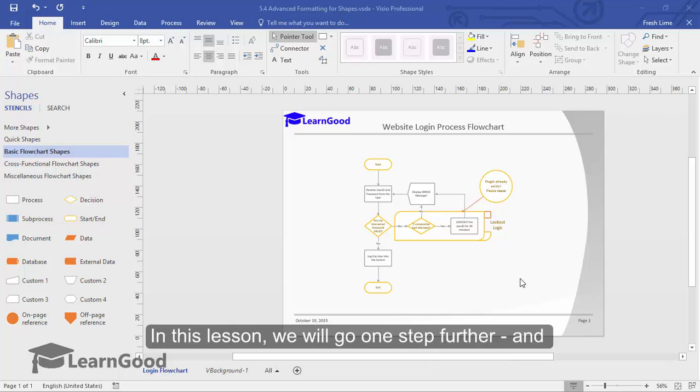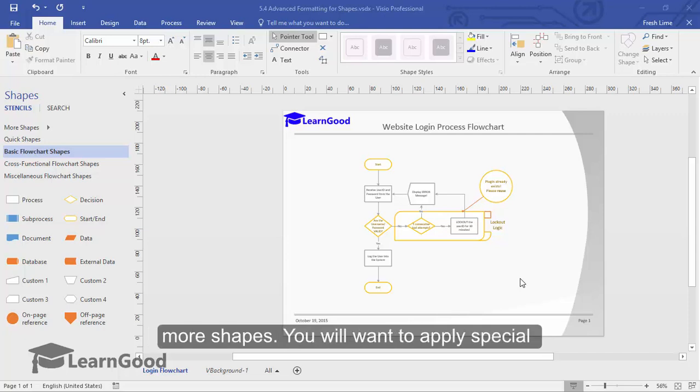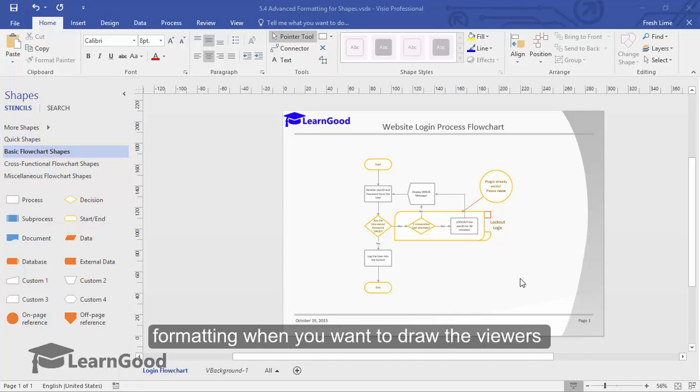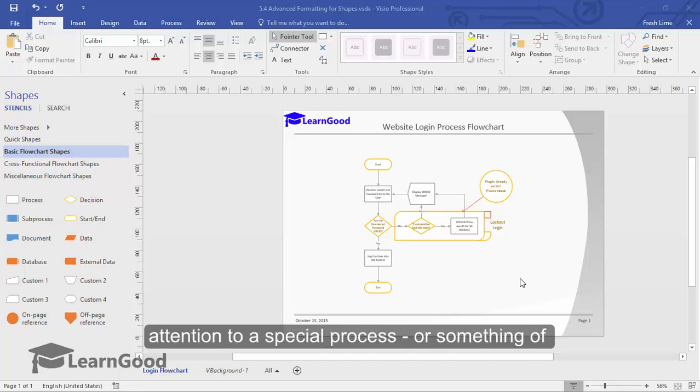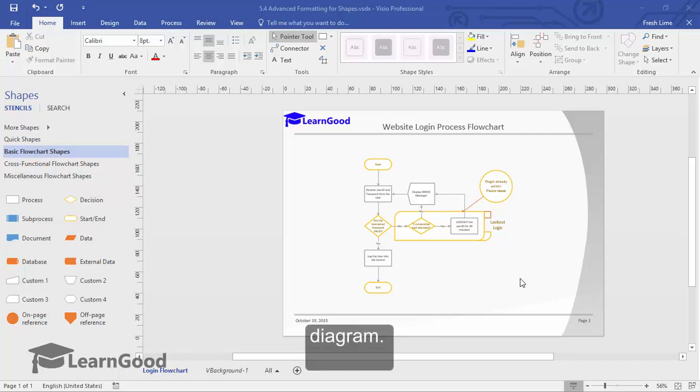In this lesson, we will go one step further and see how to apply special formatting for one or more shapes. You will want to apply special formatting when you want to draw the viewer's attention to a special process or something of significance that is different from the rest of the diagram.